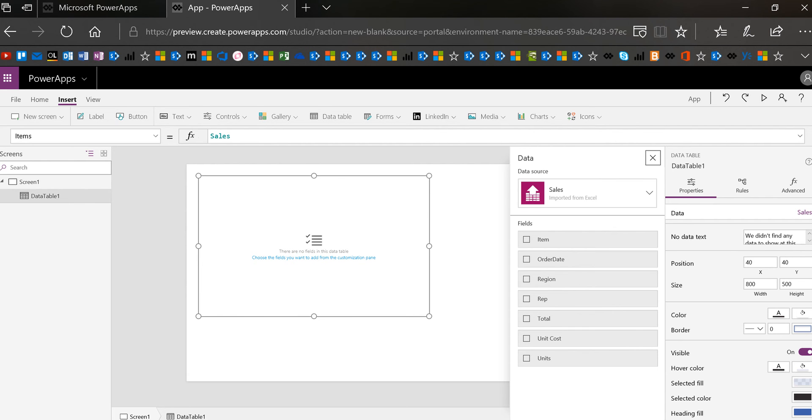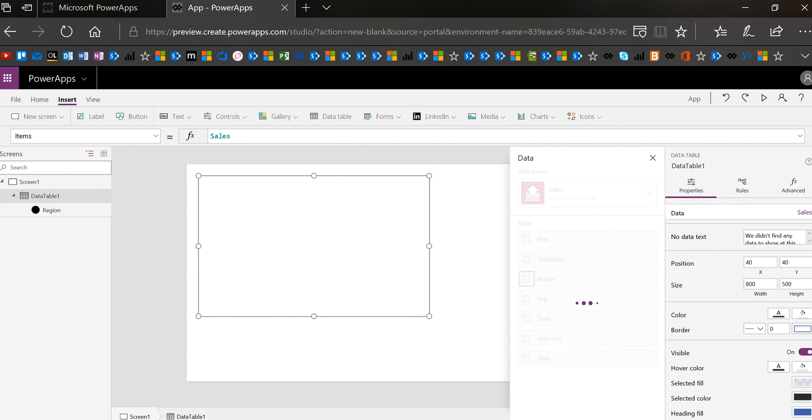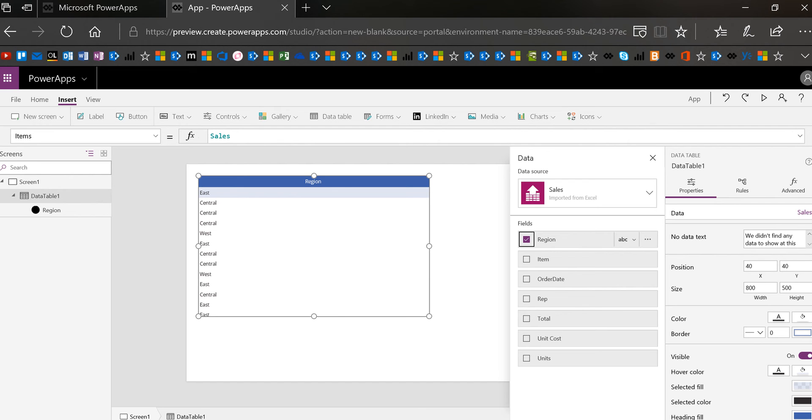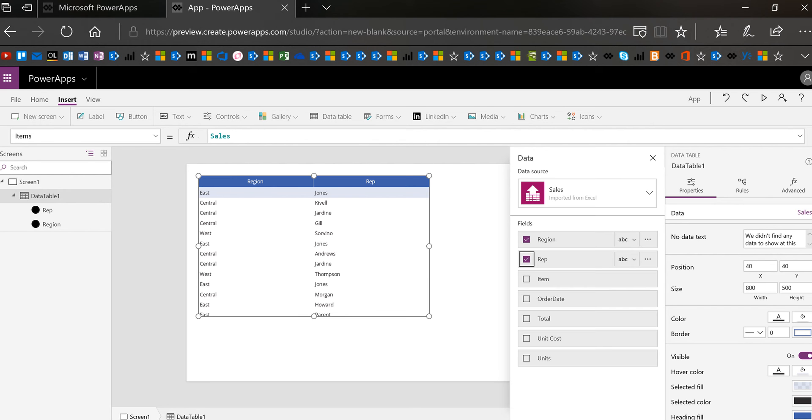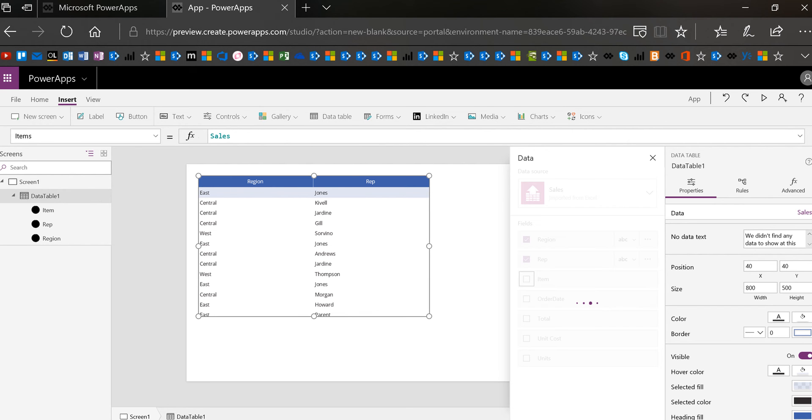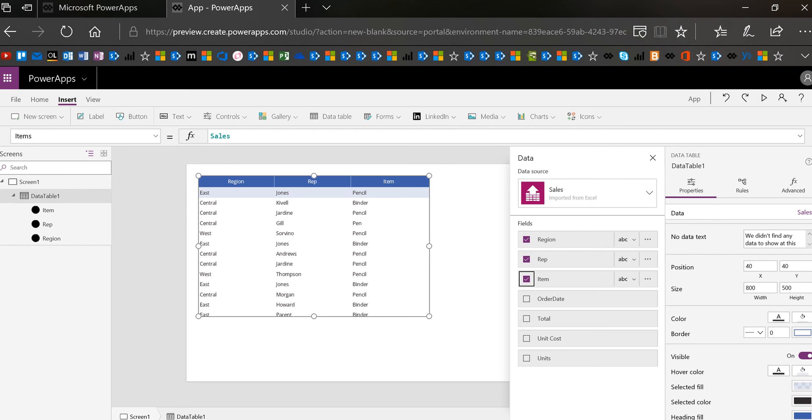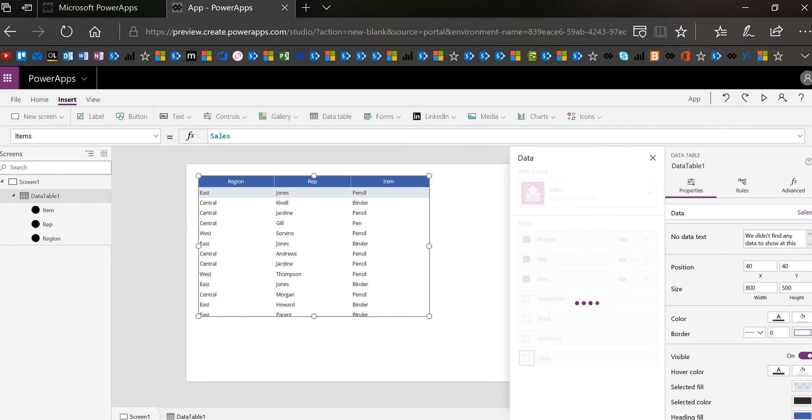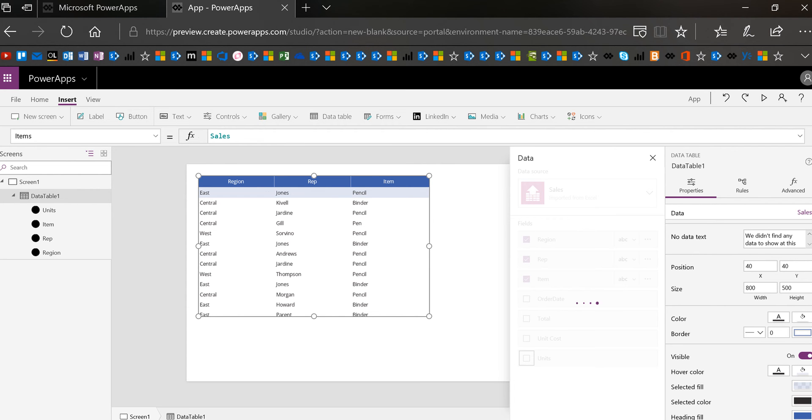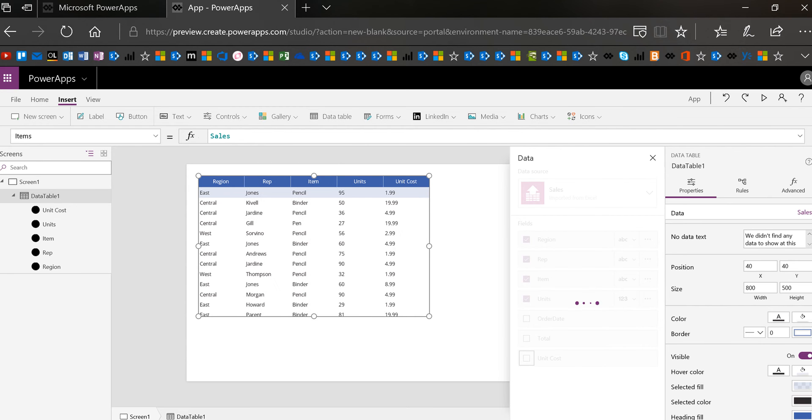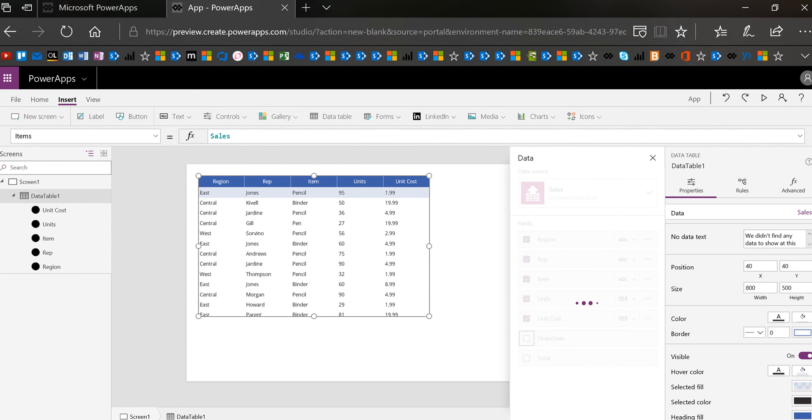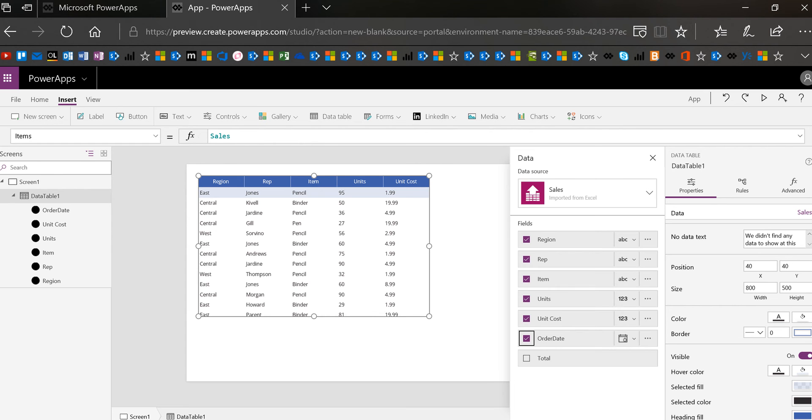And then in the order that I'd like it to appear I'm going to put the columns. So I'm going to put region first, I'm going to put rep next, I'm going to put the item next, I'm going to put the units next, then the order and then the unit cost and then I'll add the order date at the end. Okay so now that I basically have all my columns.